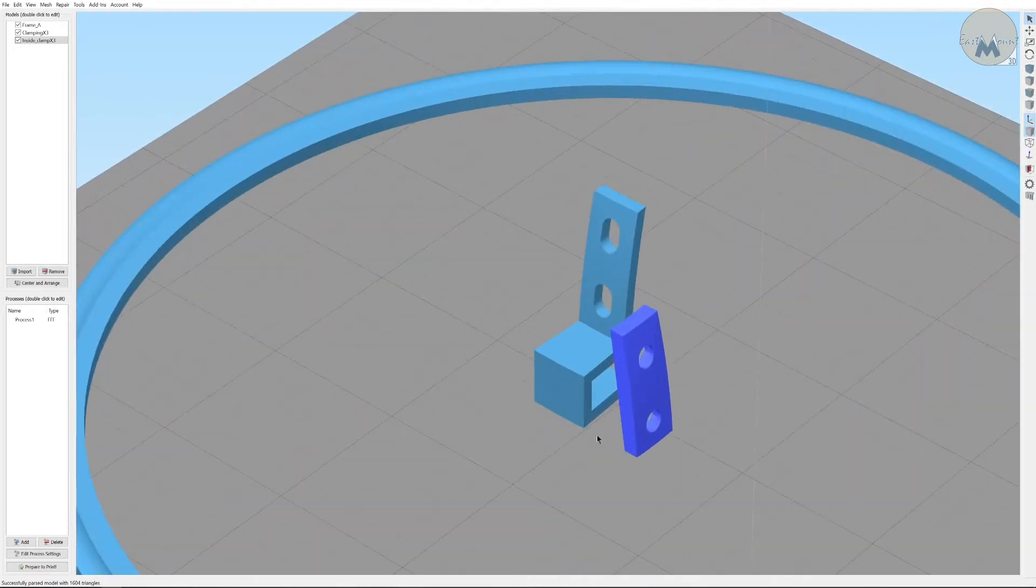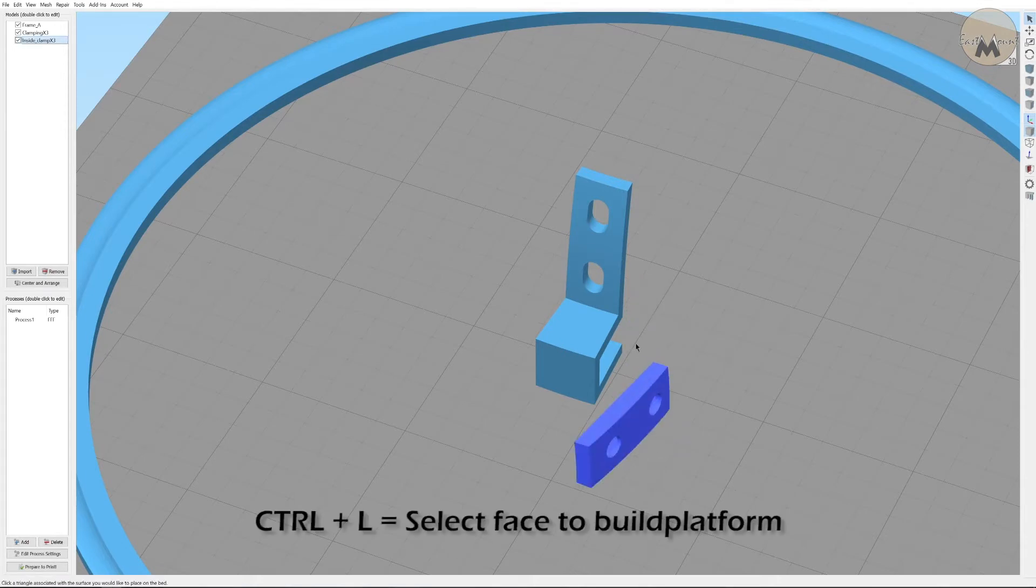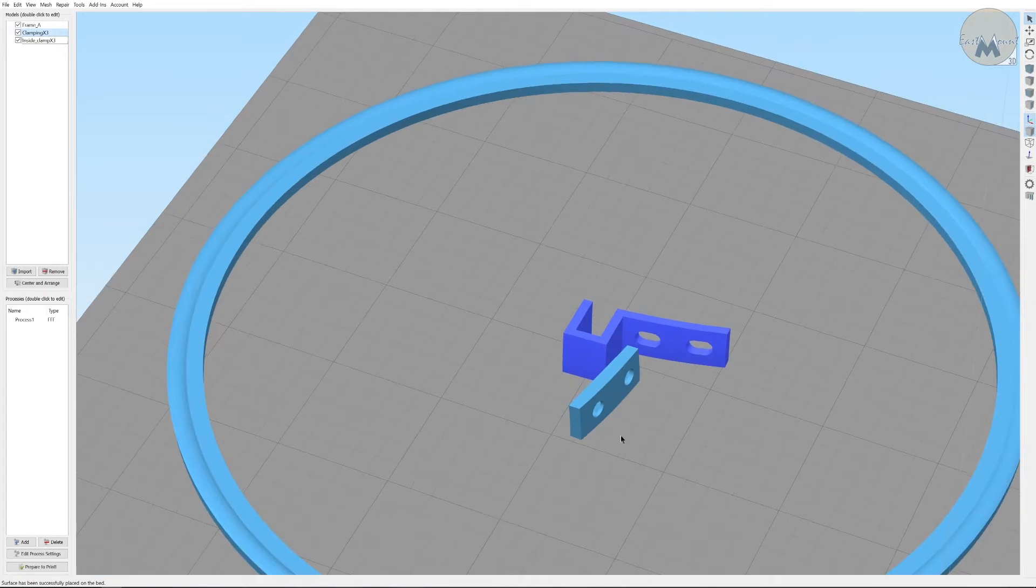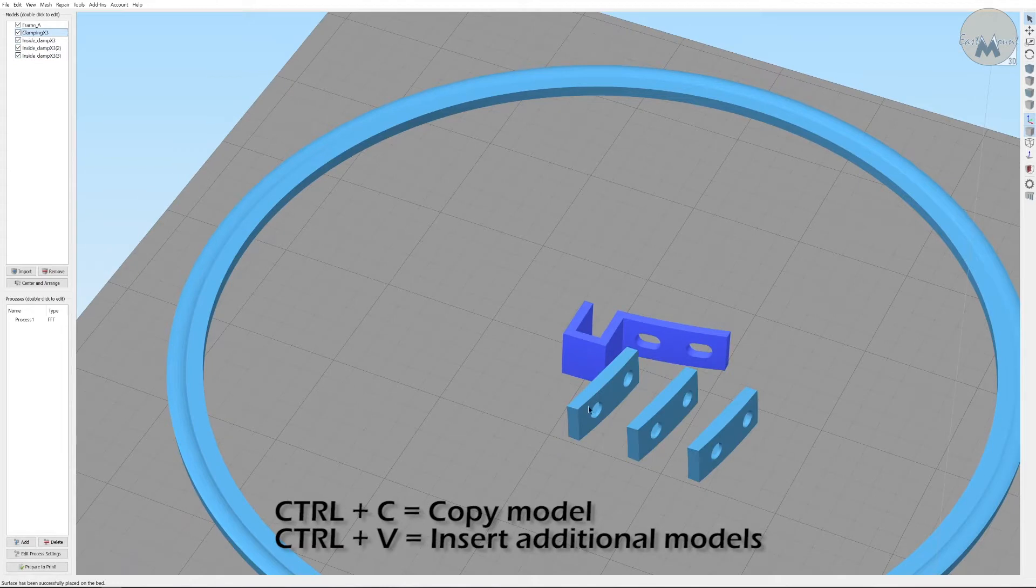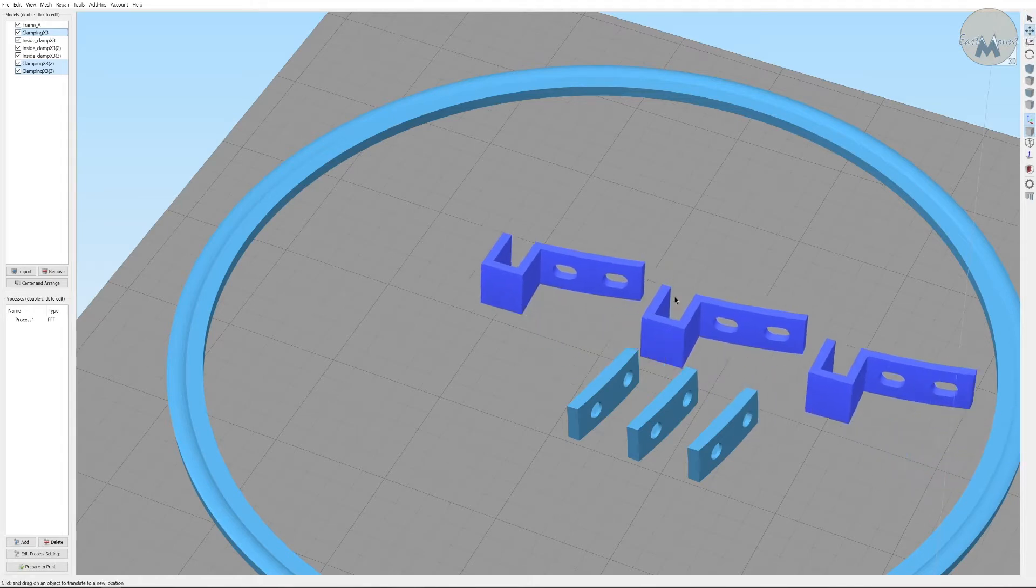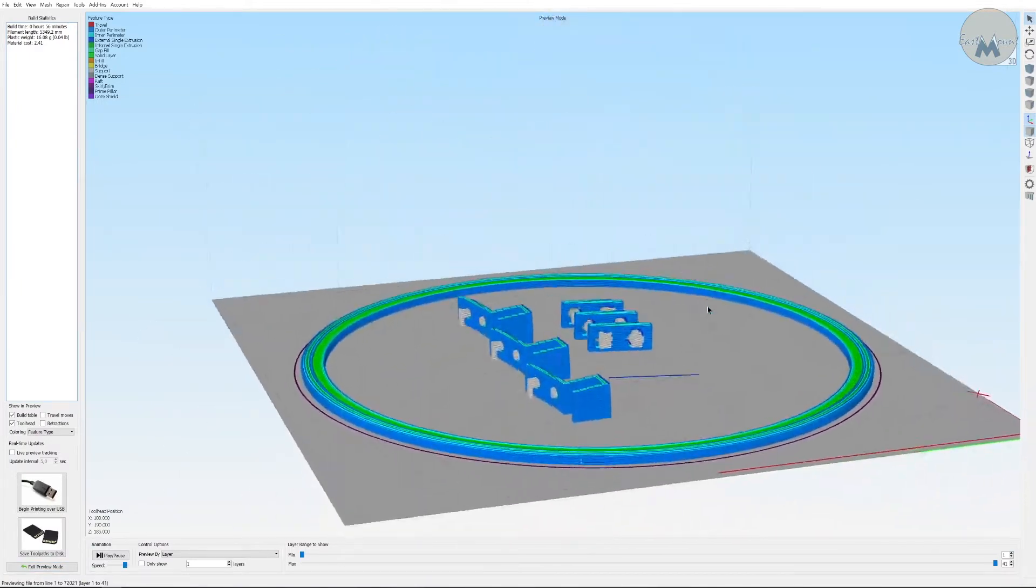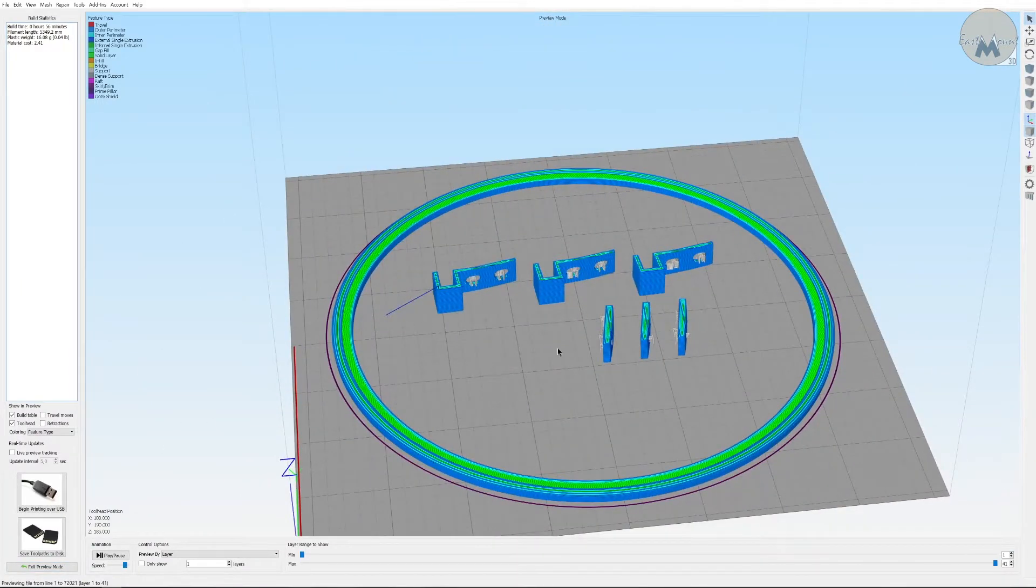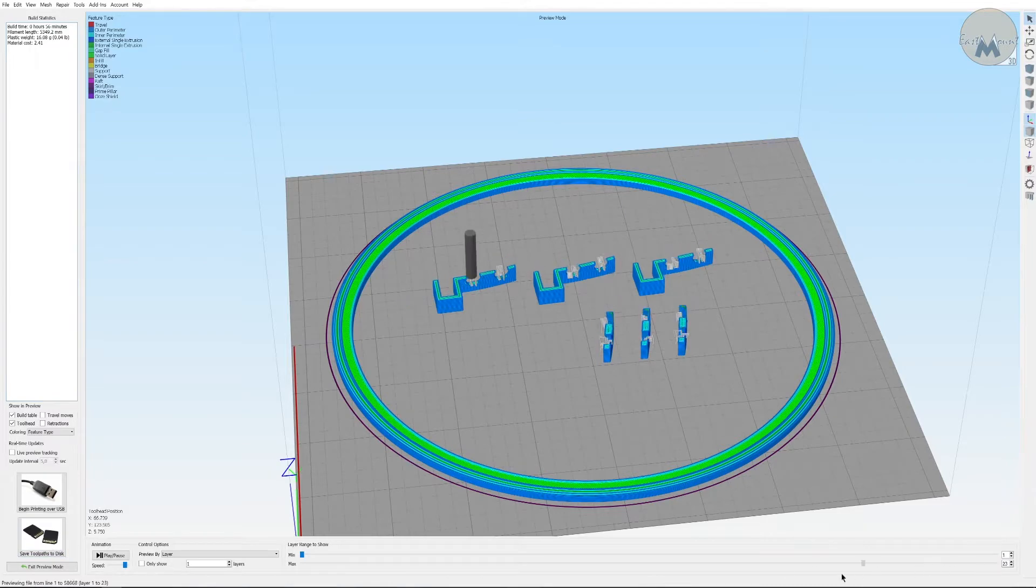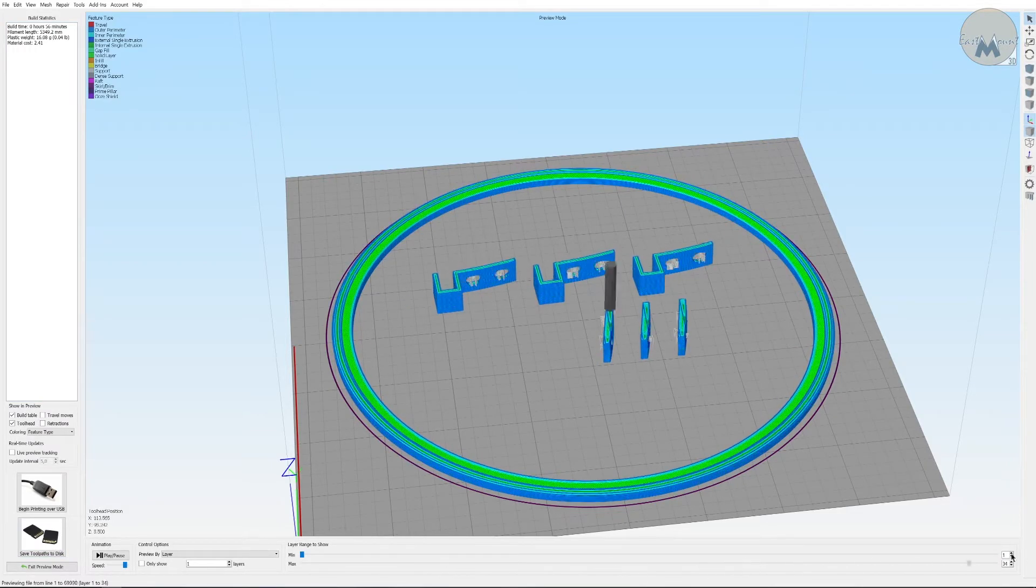For this one, to make it strong, I'm going to put it on this side, and likewise with this. We need three of these each, so I'm just going to copy and paste three of these. Prepare to print. That looks good. It's going to take an hour to print this on my settings on my particular printer.